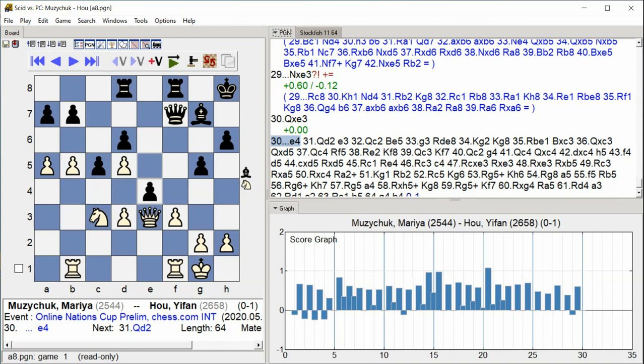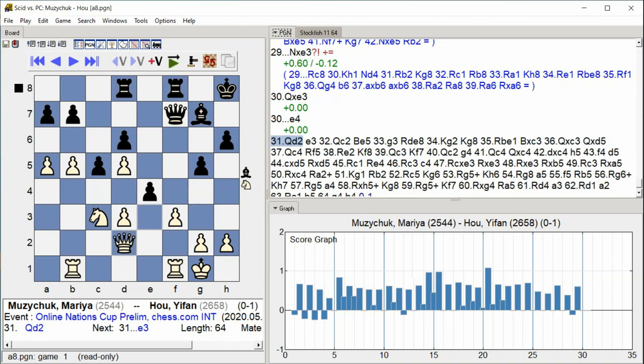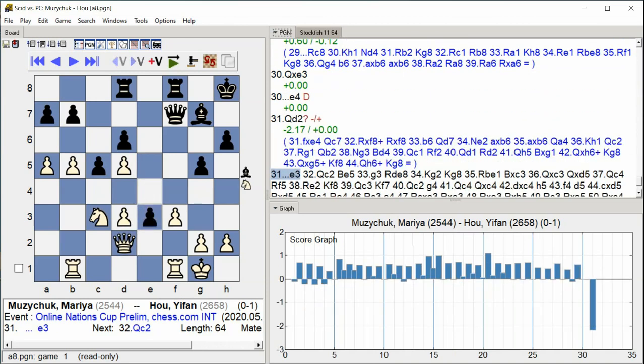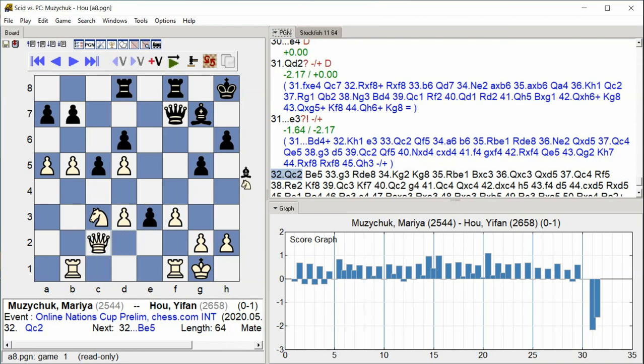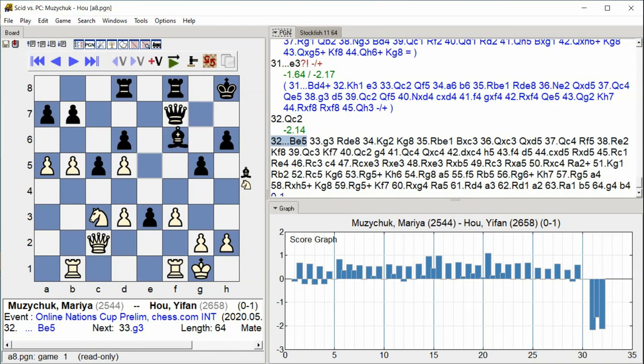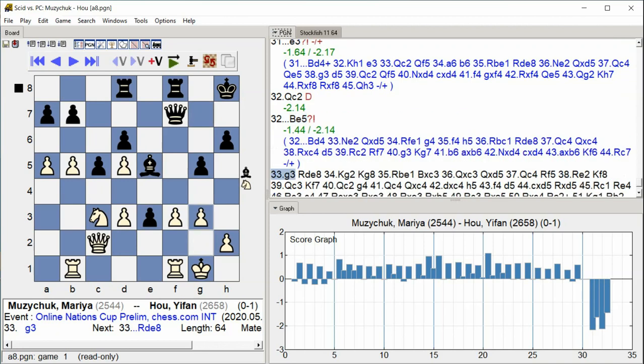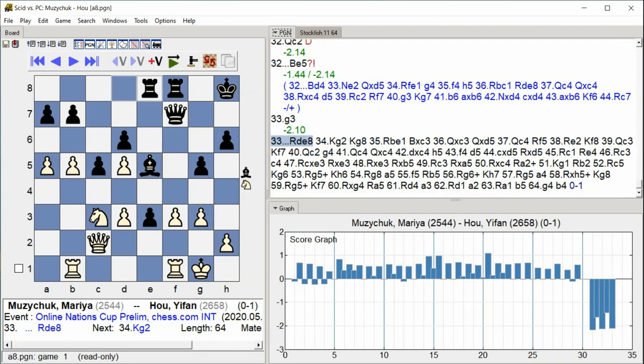Queen D2, E3, Queen C2, Bishop E5, G3, Rook D